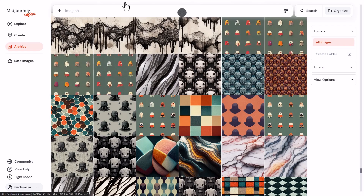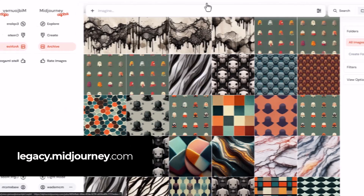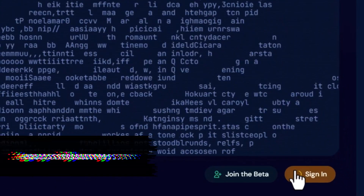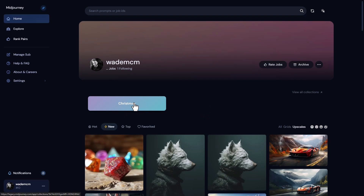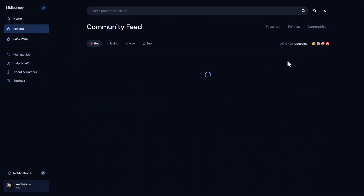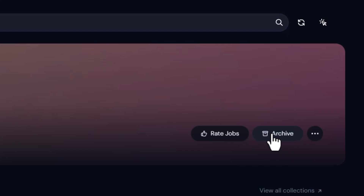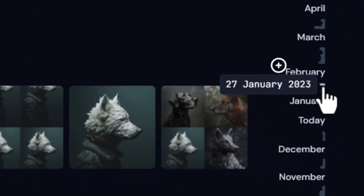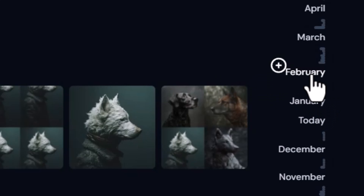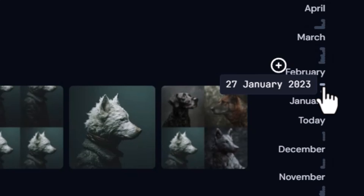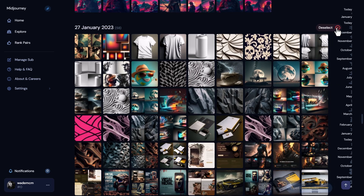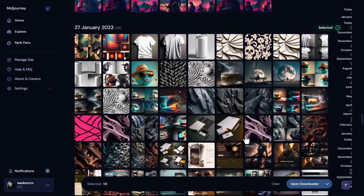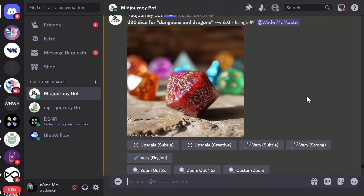There's also legacy.midjourney.com. Head there, sign in and link up with Discord, and you'll notice your collections are still there. You can use the old interface if you prefer — at least at the time of recording, this may not be up forever. Go to Home and then the Archive button. From there you can scroll down to a specific date — for example, 27th of January 2023 — bring up all those images, click the little plus button on the right, and download using the older downloader.